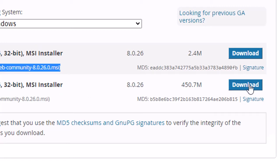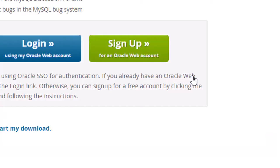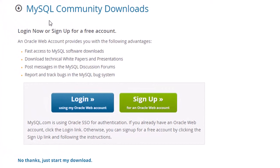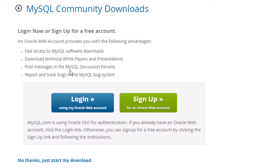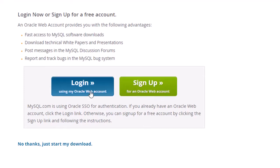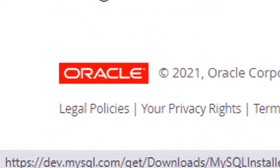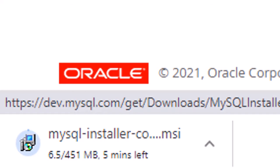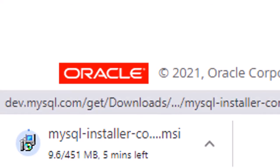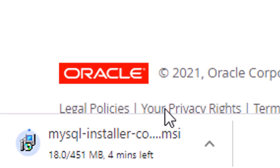Click on Download for better installation. After clicking, it will ask you to log in, but we will not create an account. Click 'No thanks, just start my download.' You can see the MySQL Installer MSI downloading now.